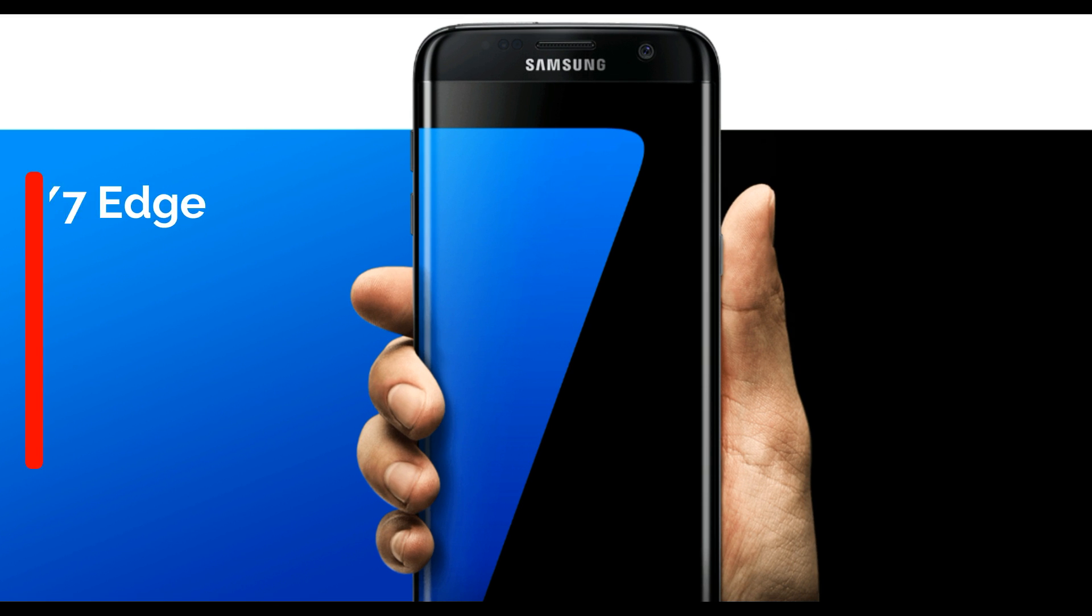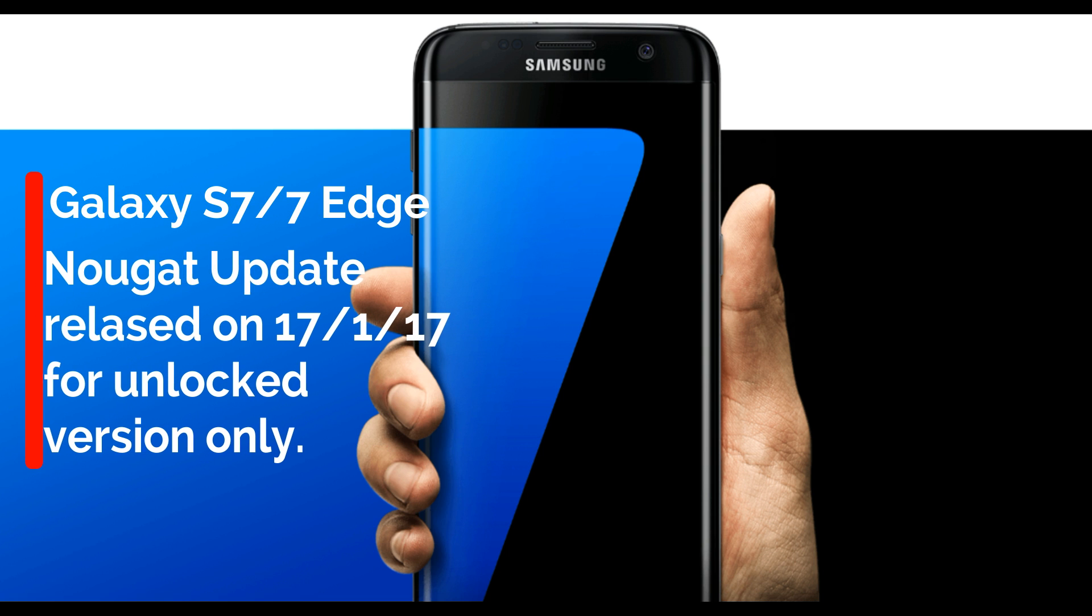Samsung released the official Nougat update on the 17th of January and it turns out that the update is only for those phones that are not locked on the network.